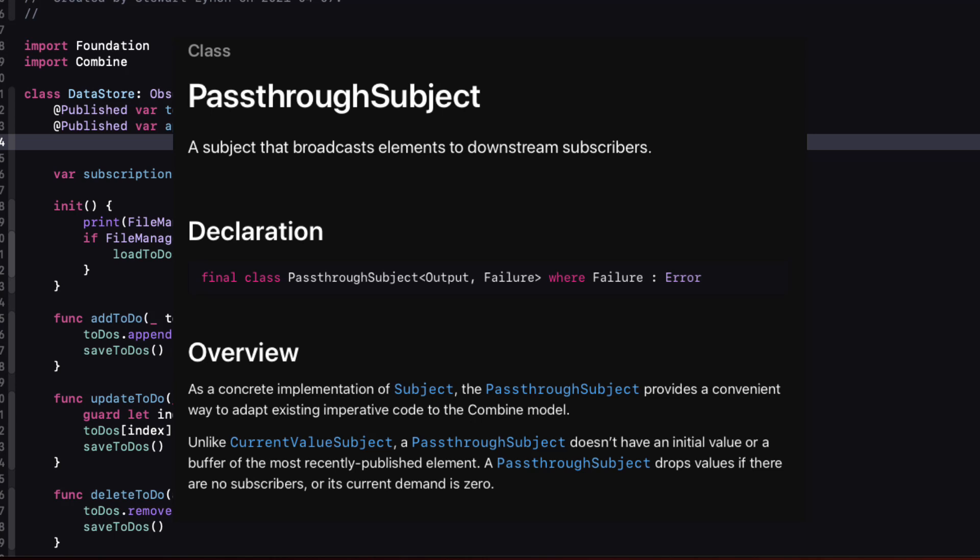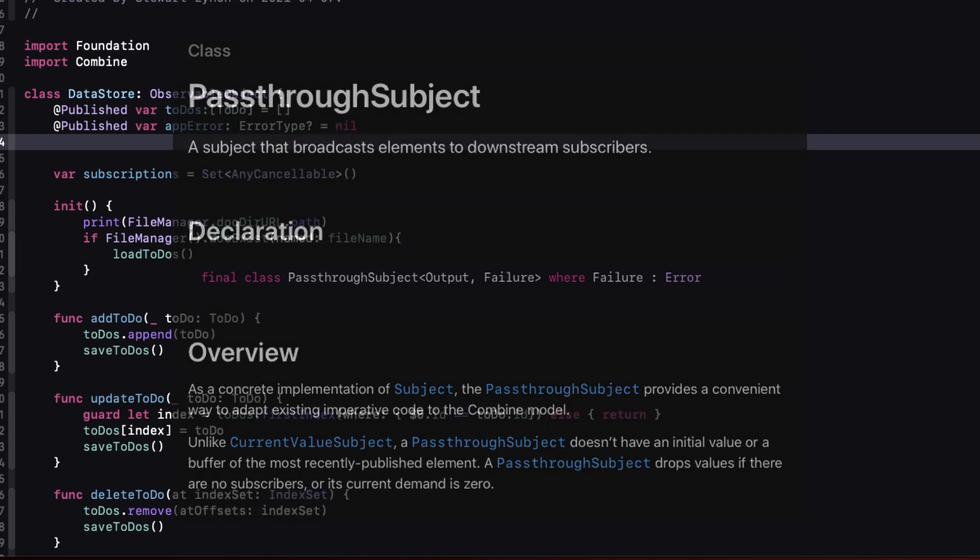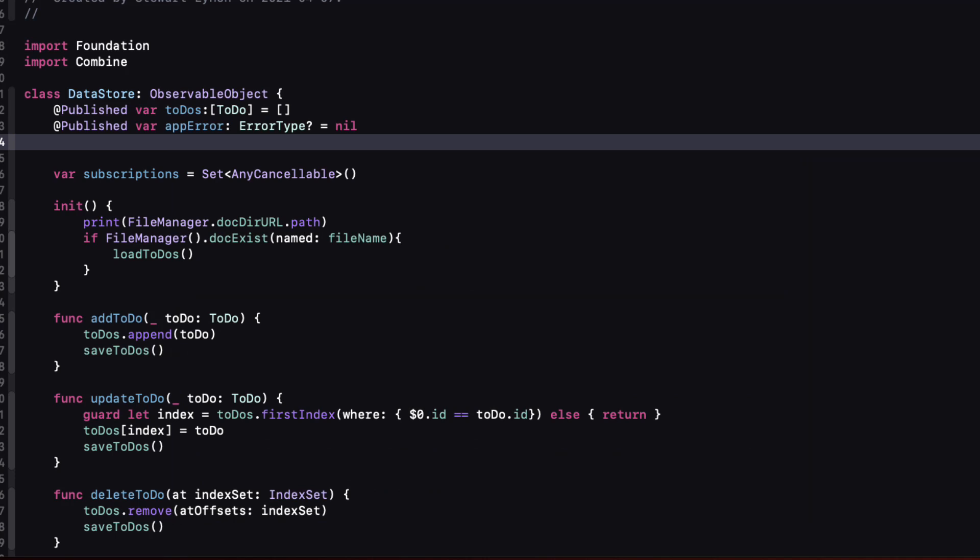Now this may sound a bit confusing because we know we can get errors but those errors are not a result of simply passing our to-do through this subject. The error will occur when we respond or operate on those values. The syntax is very similar to a result type that we saw earlier.